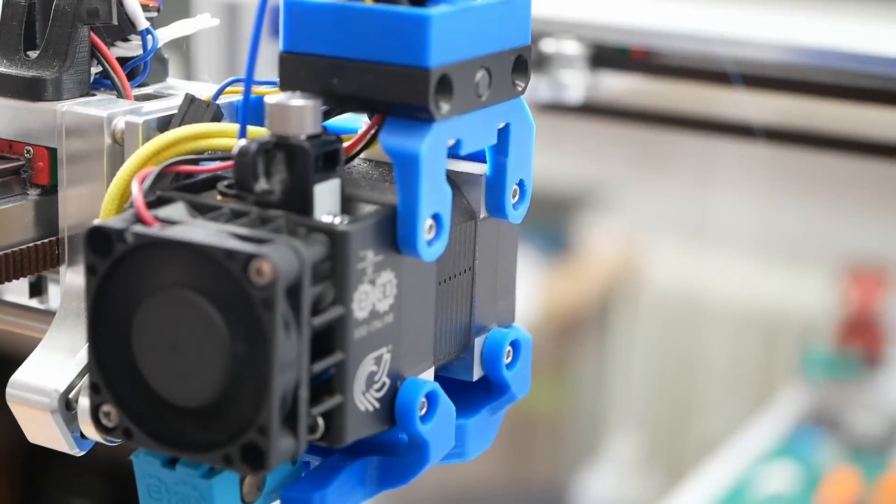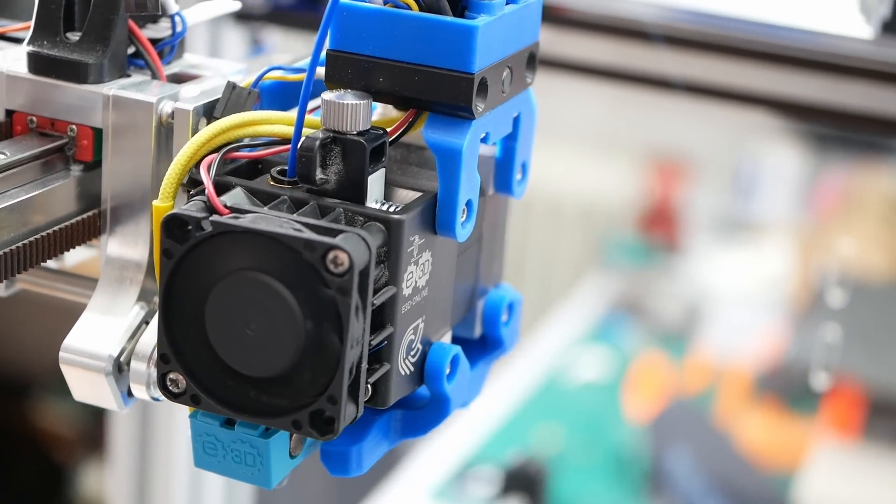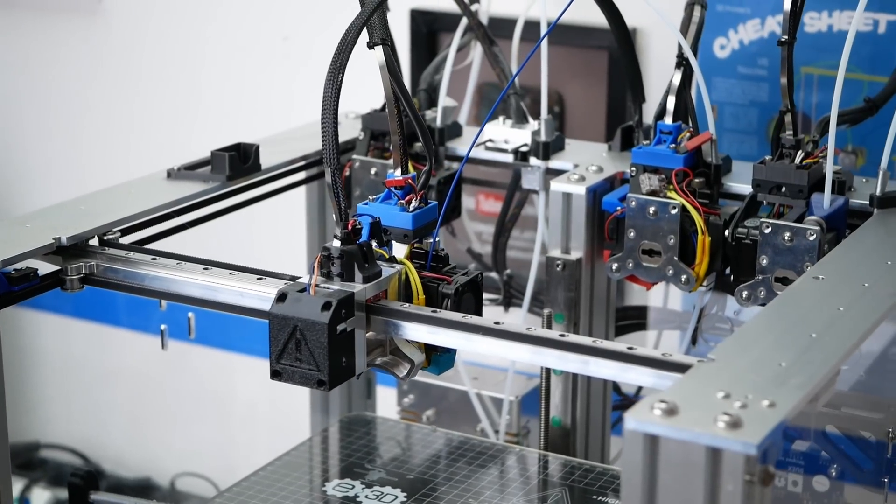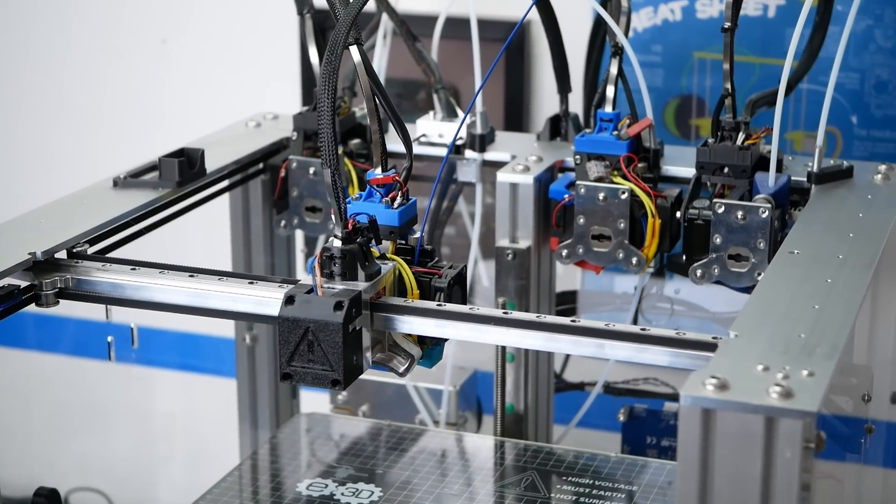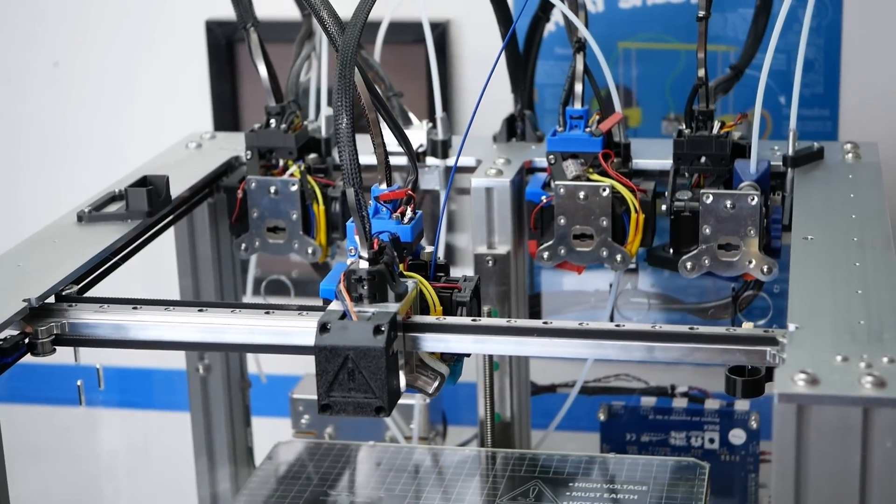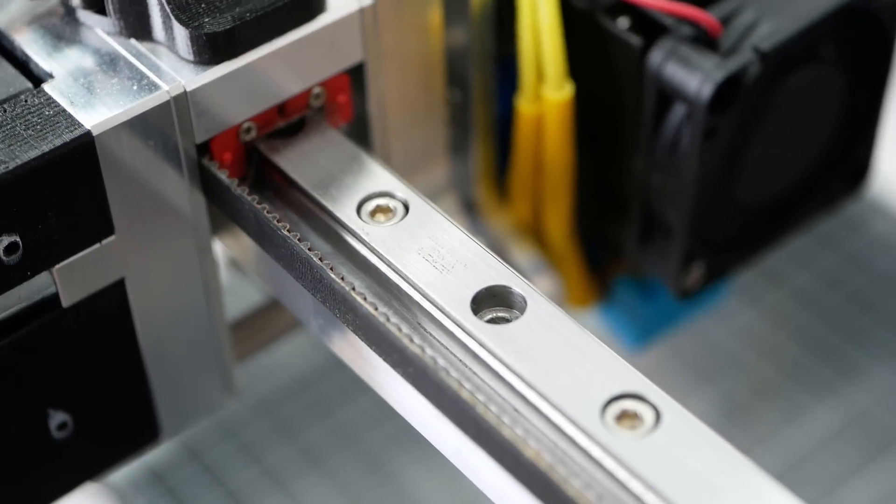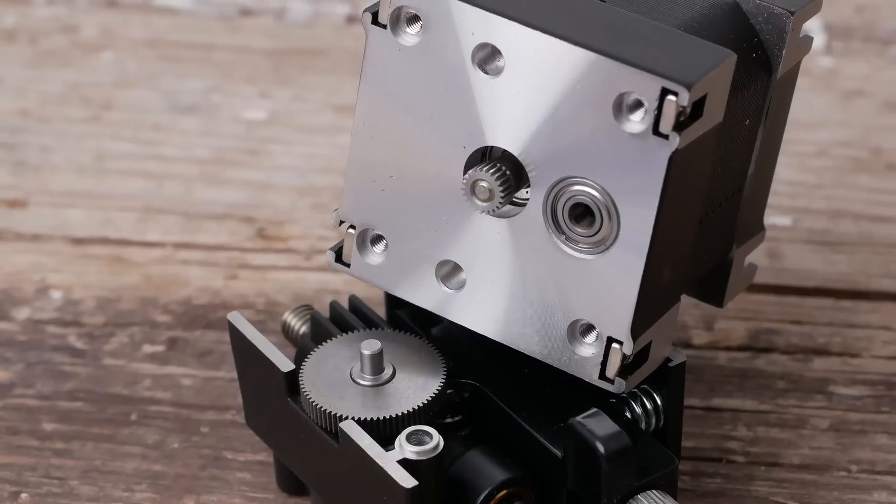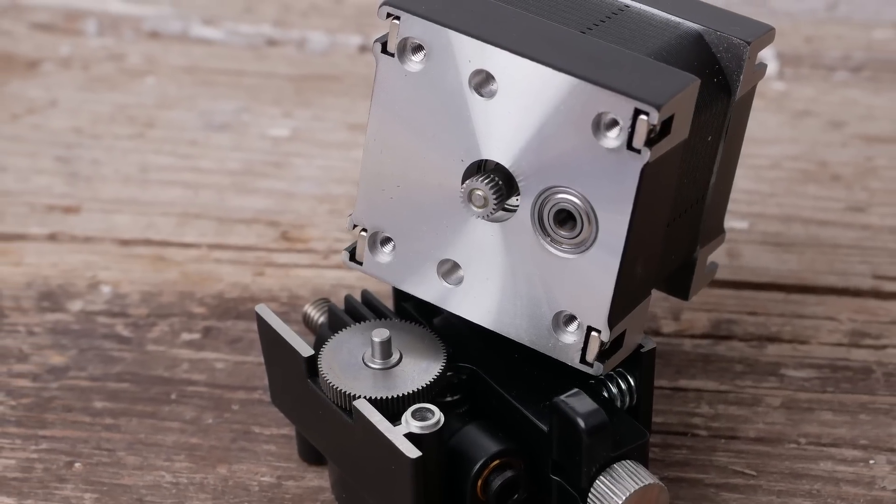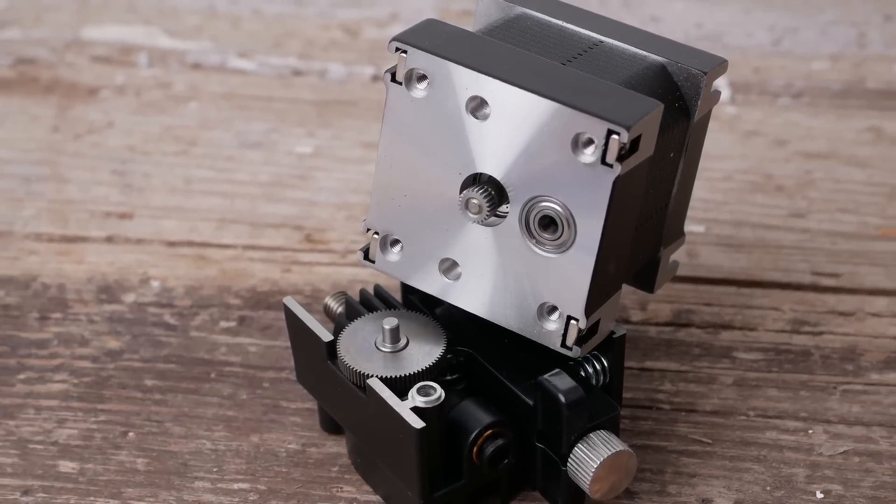I installed mine on a Hemera extruder that's mounted on my E3D tool changer. I chose this setup on purpose because since we'll print quite a bit smaller than regular, the motion system for the axis should run smoothly and a geared extruder allows the filament dosing precision that's necessary.